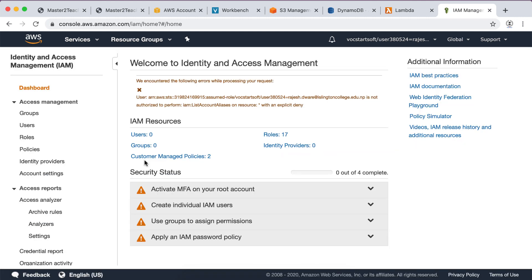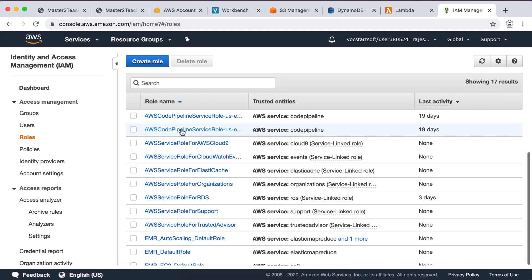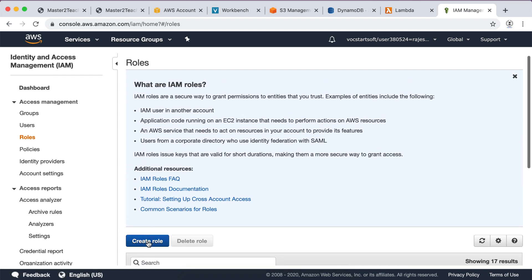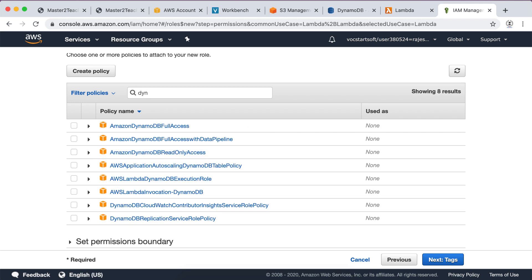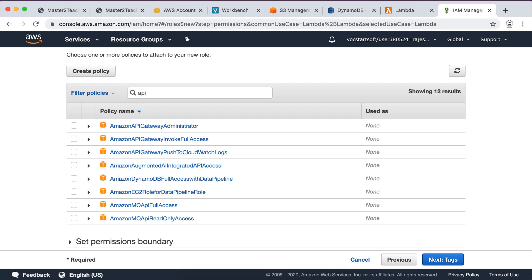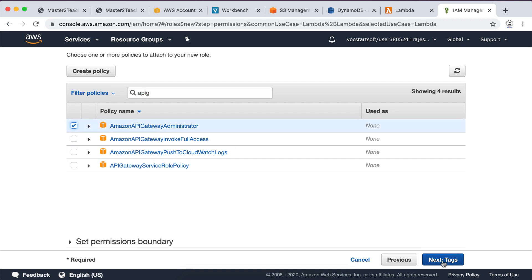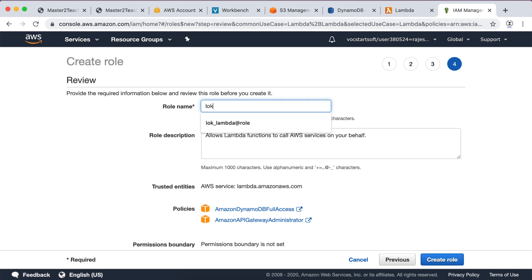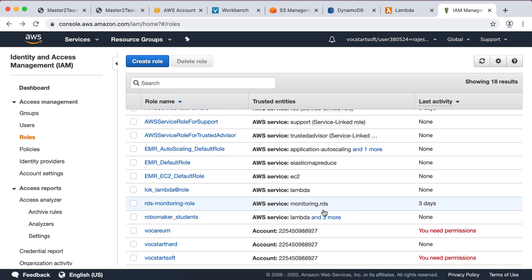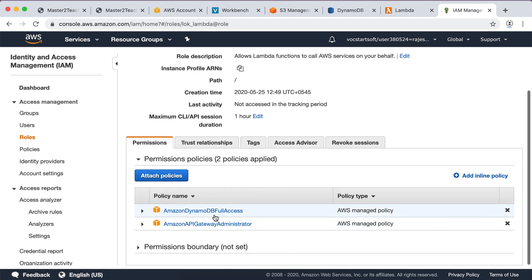Open IAM and navigate to the Roles menu. Click 'Create role'. Under common use cases, select Lambda and click Next. Search for DynamoDB and assign full access. Search for API Gateway and assign the administrator role. Click Next, leave tags for now, and go to Review. Give the role name 'log_lambda' and leave the description as-is. This Lambda role will have DynamoDB full access and API Gateway administrator permissions. Click 'Create role'.